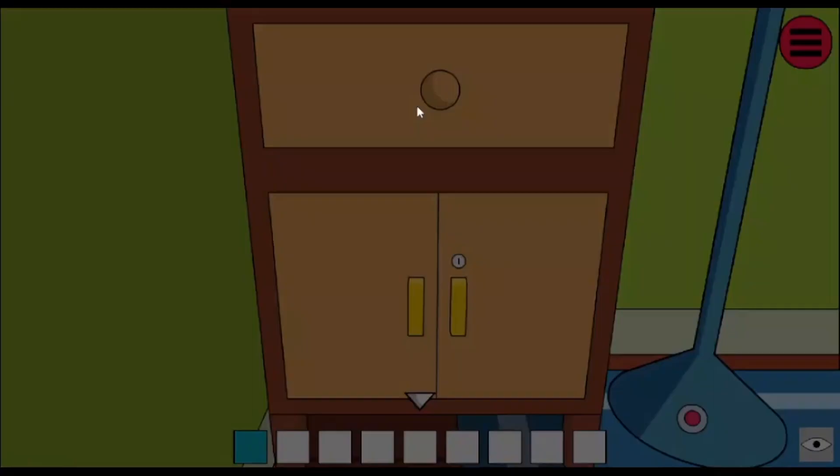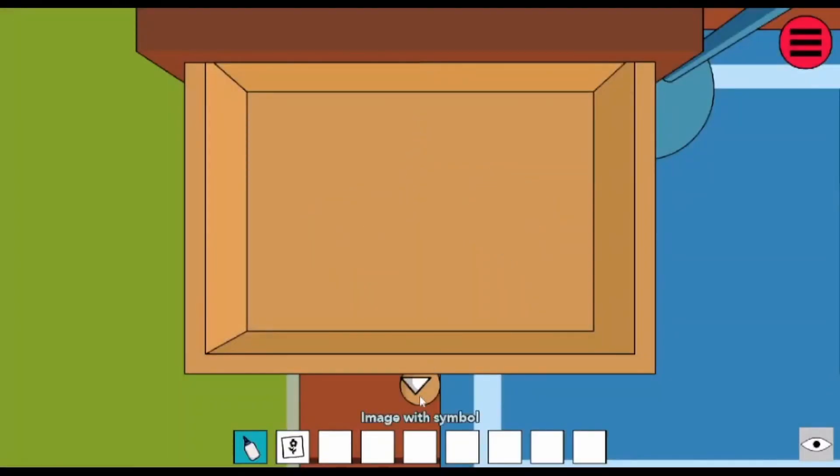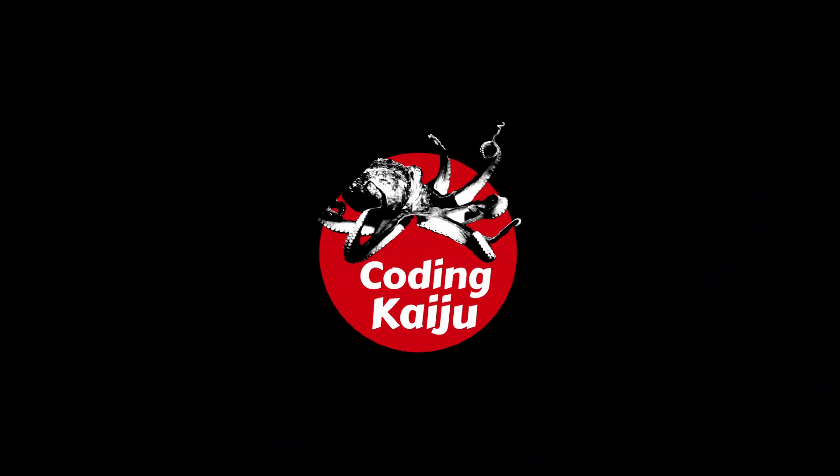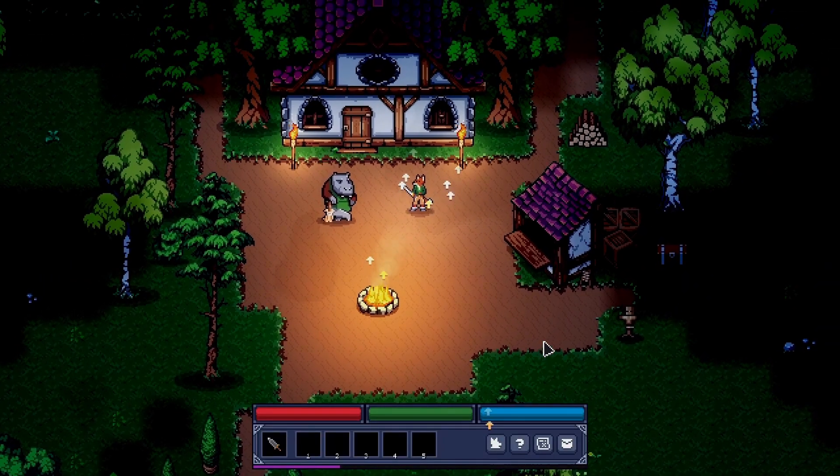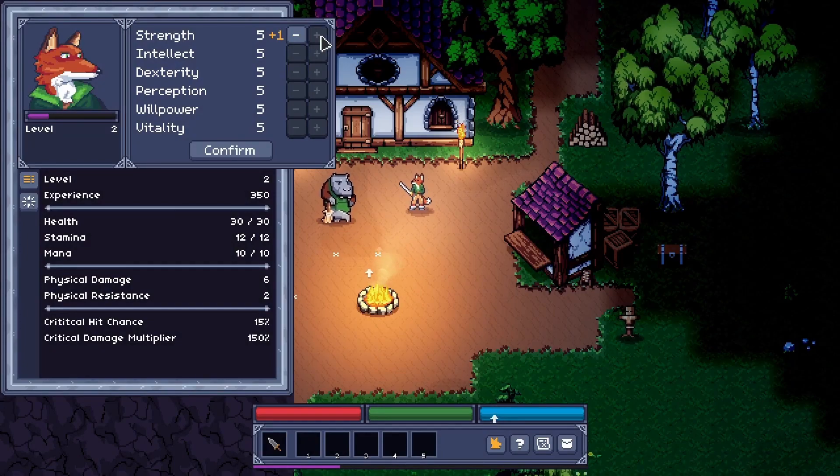Puzzle House is an escape room puzzle game. Of Blades and Tails is a turn-based RPG made with the Godot engine.